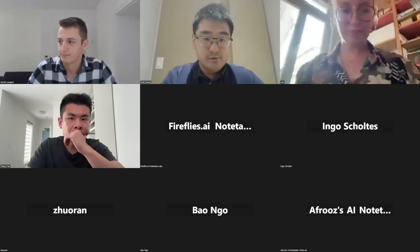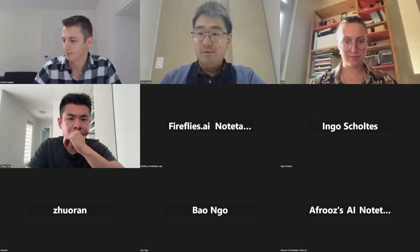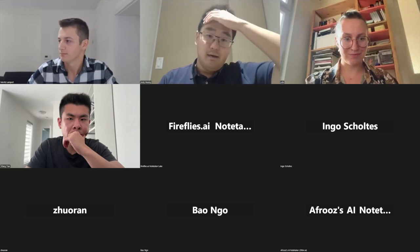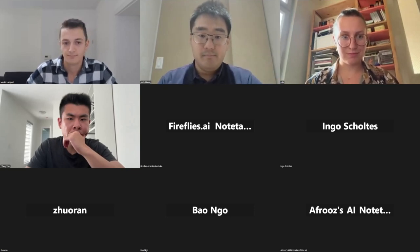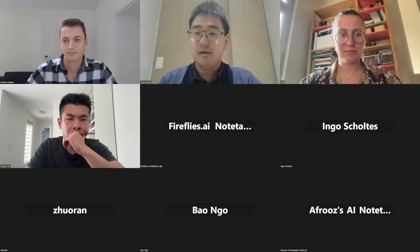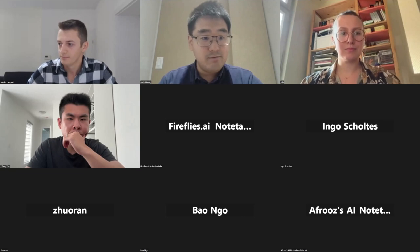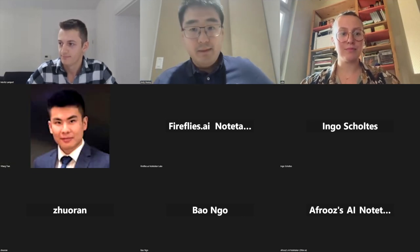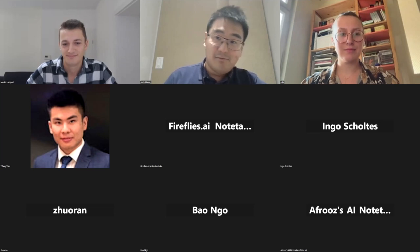Hello everyone. Welcome to the temporal graph reading group, restarting in the fall. We are back for this semester. The time will still be 11 a.m. ET on Thursdays. We are very excited to have Maurice Lampert from Julius Maximilian's University from Germany.